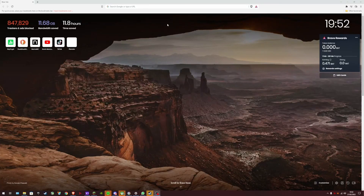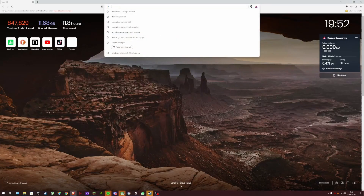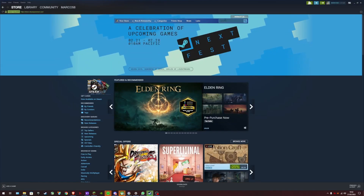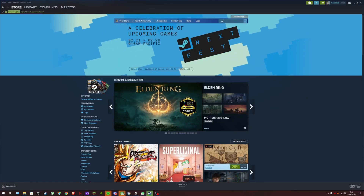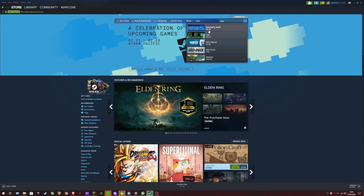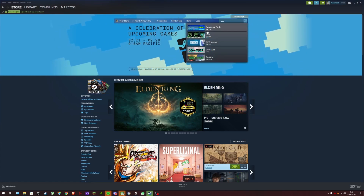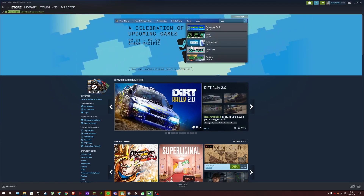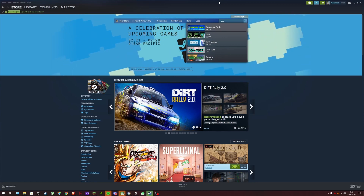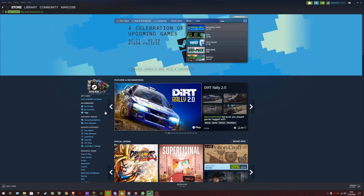Today I'm going to show you how to get Geometry Dash on PC for free. If you go onto Steam and search Geometry Dash, it's £2.79 — like three or four dollars. That's like way too much money.